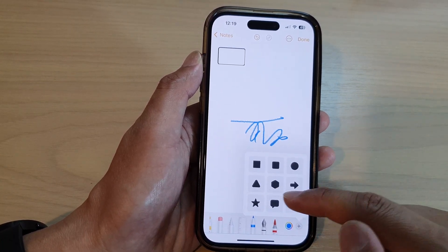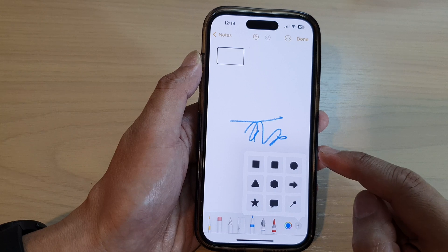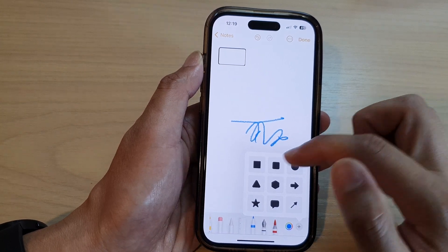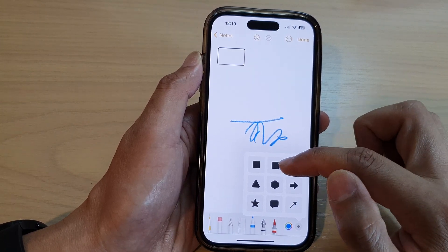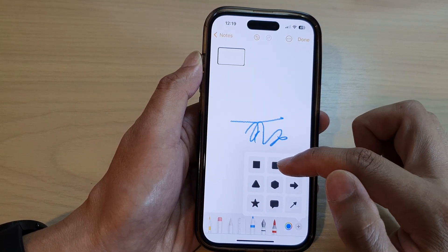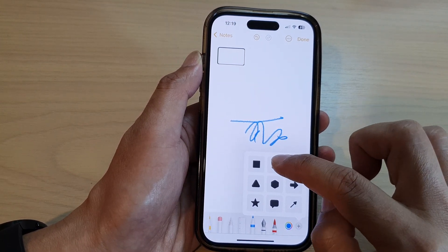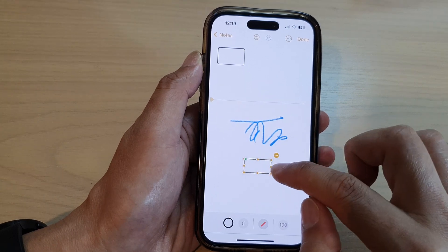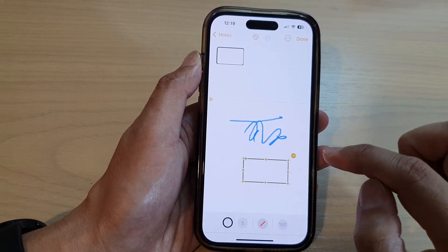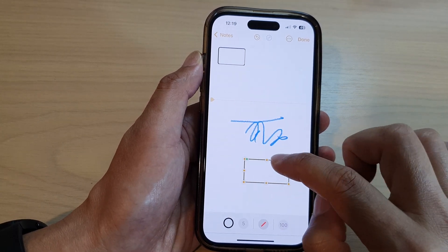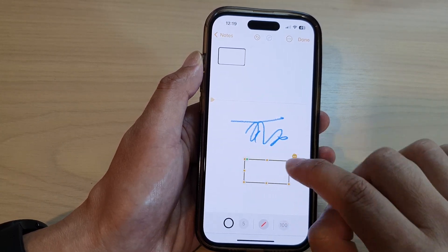In here, there are some different shapes that you could choose. So we've got a square, rounded square. Let's say I'm going to choose rounded square. In here, you can see I can choose the square.